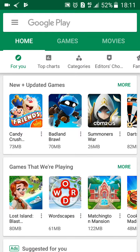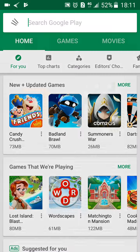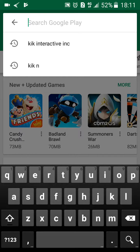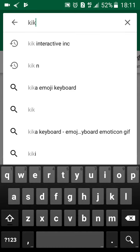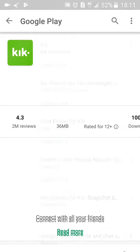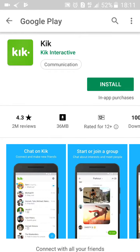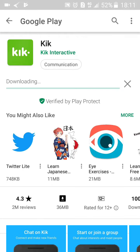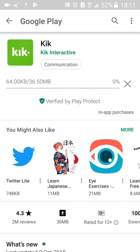It's available for both Android and Apple devices. So in the search navigation bar, search for Kik. When it appears, click on the install button, click on accept, and start downloading it onto your mobile phone.